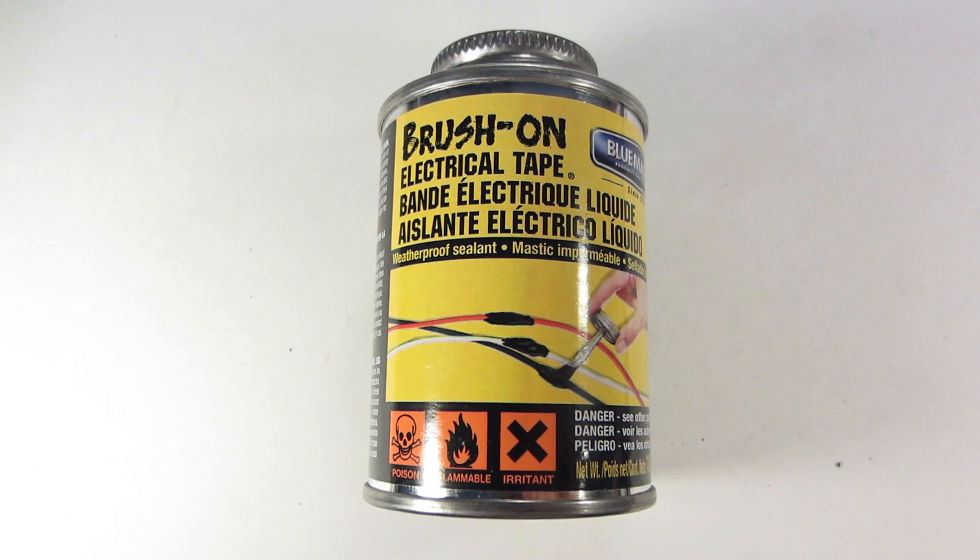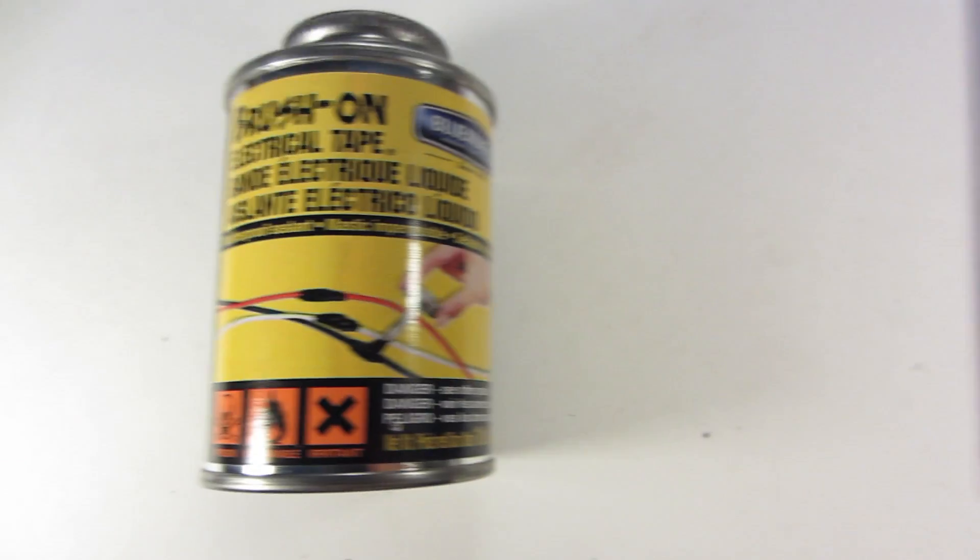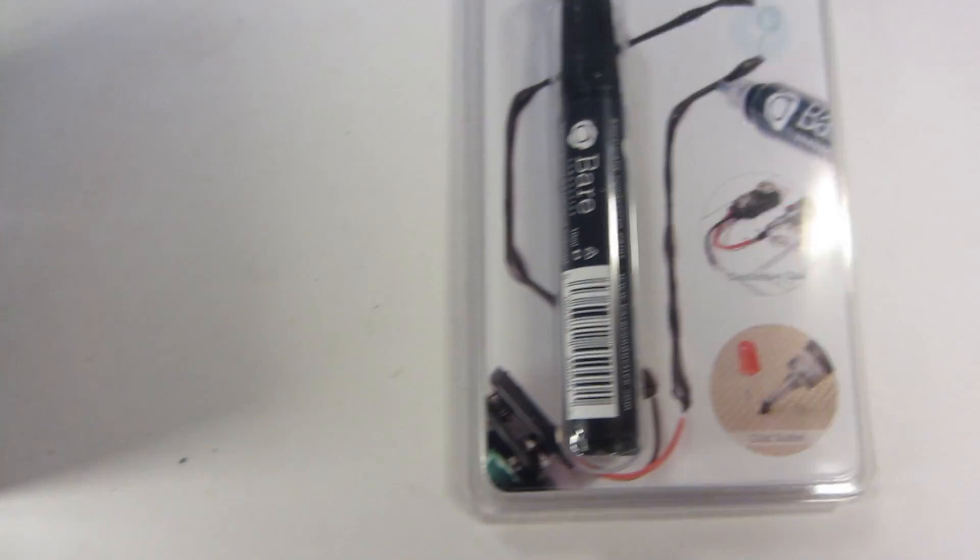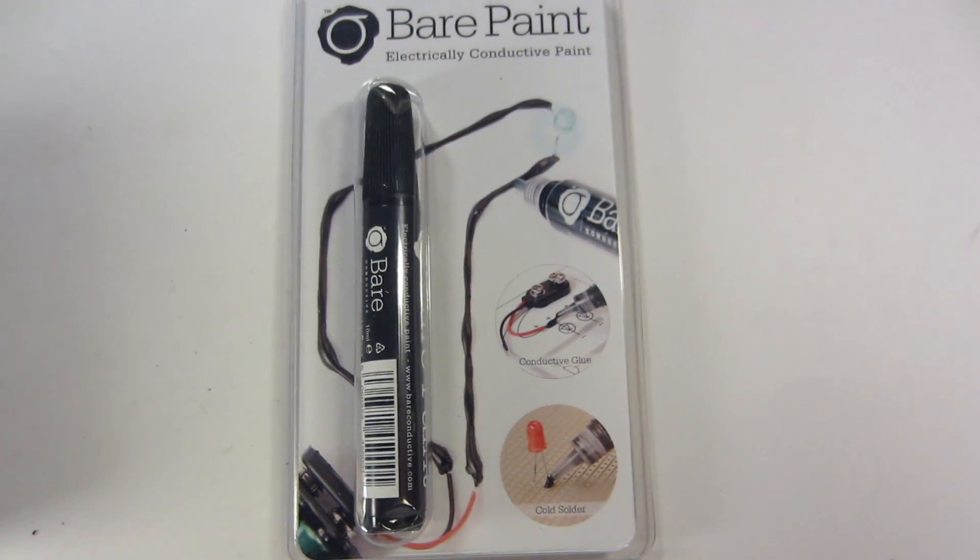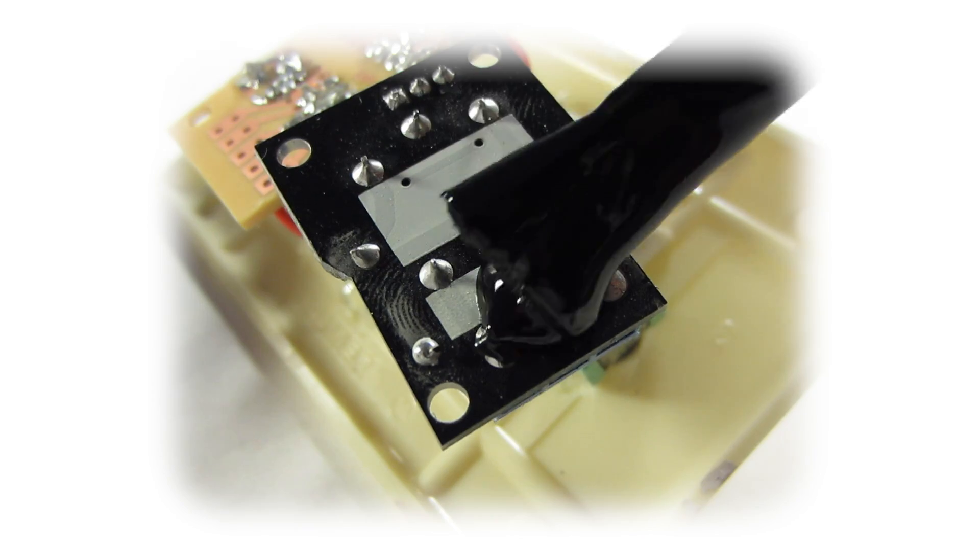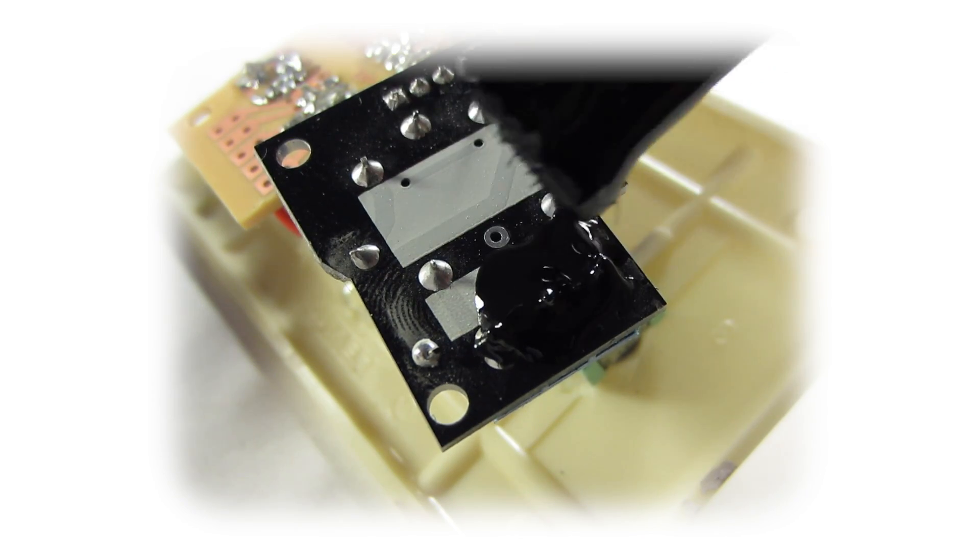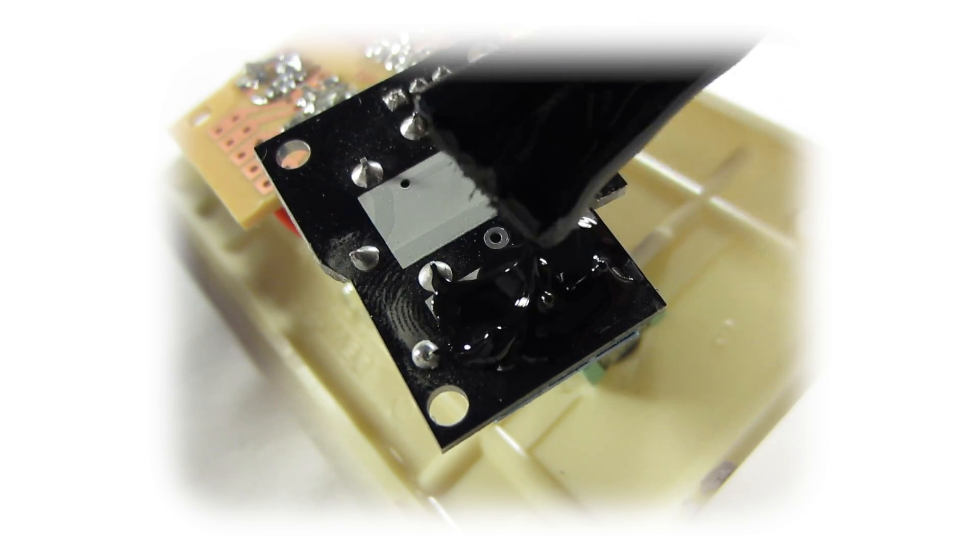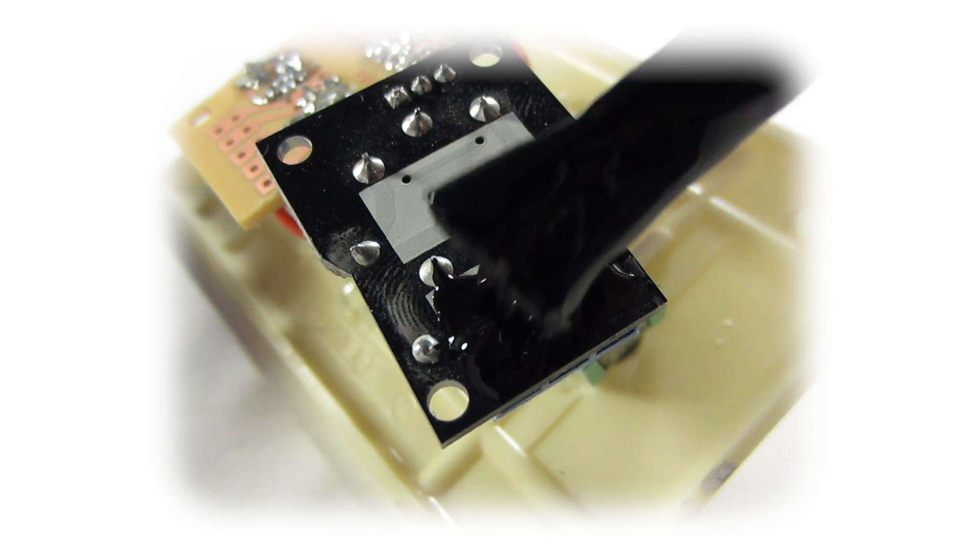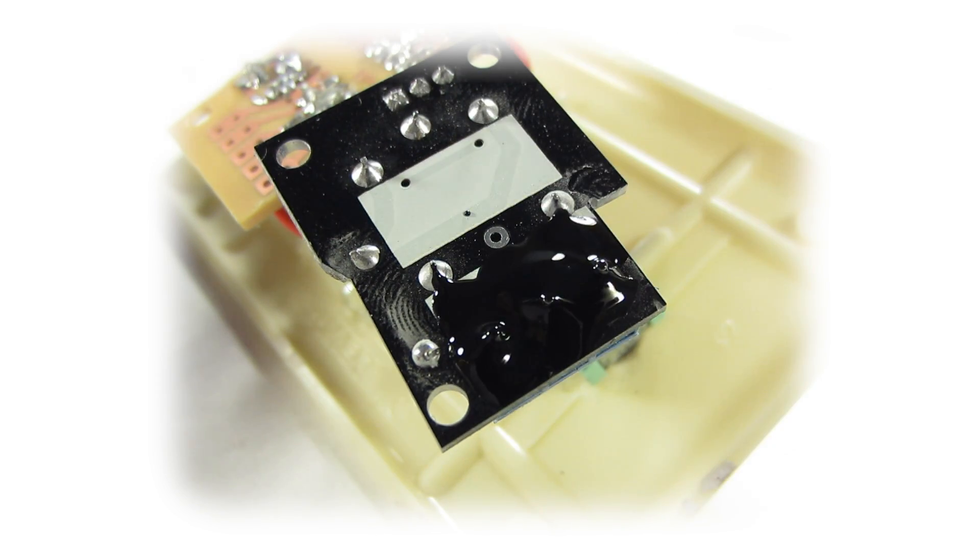Let's brush on some electrical tape. Brush the tape on the back side of the relay contacts. This will increase safety and reduce the risk of shorting out your wires.